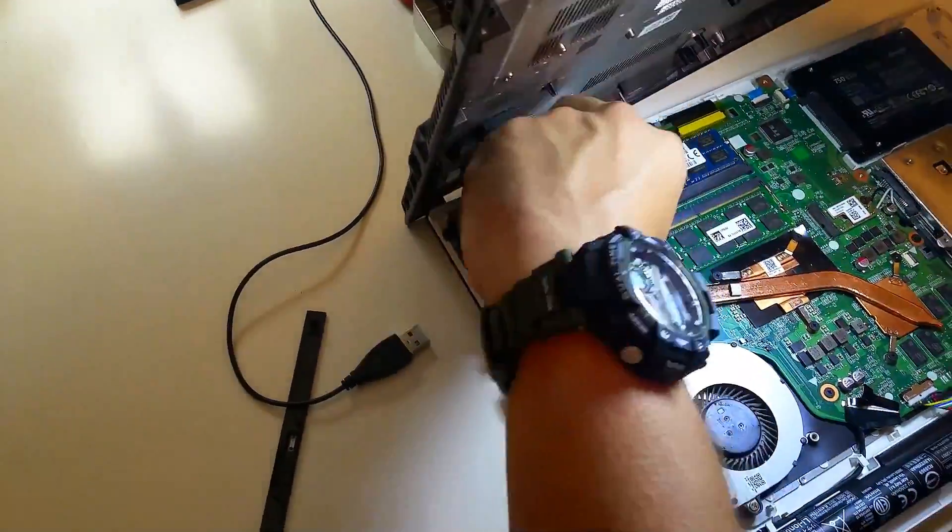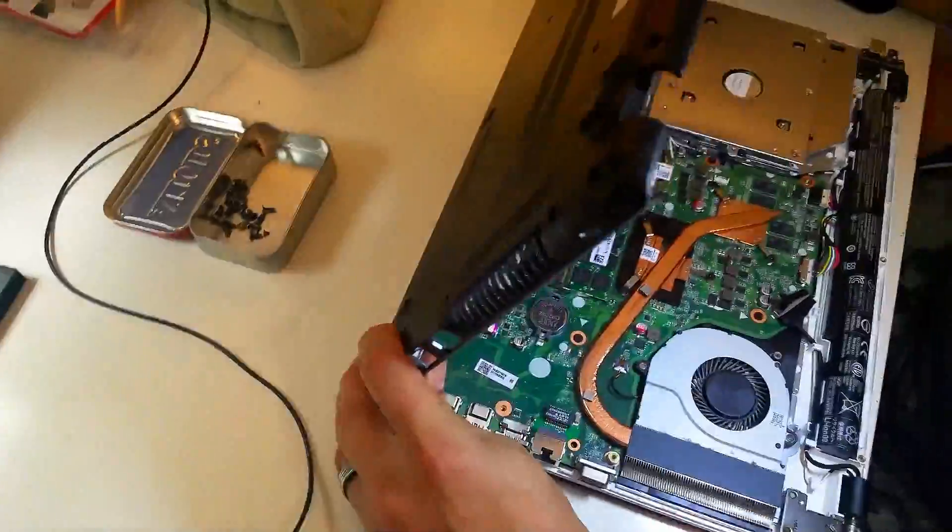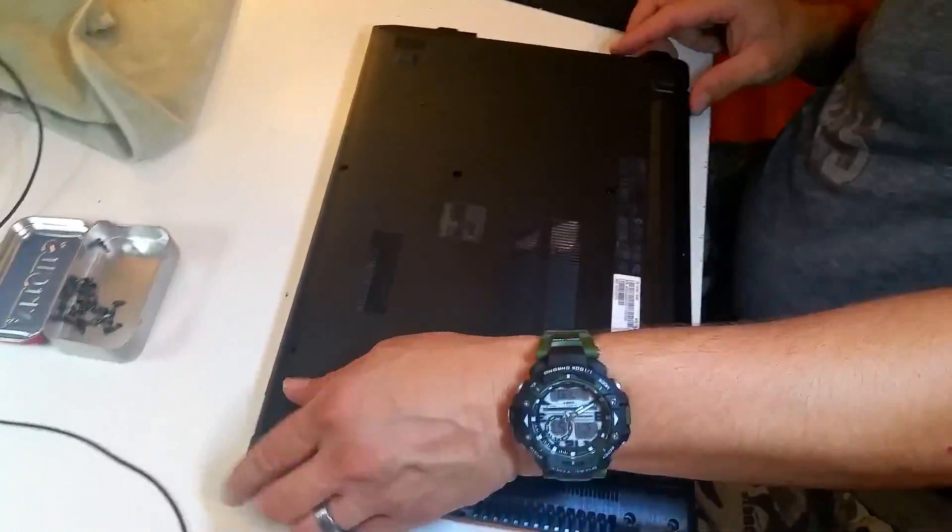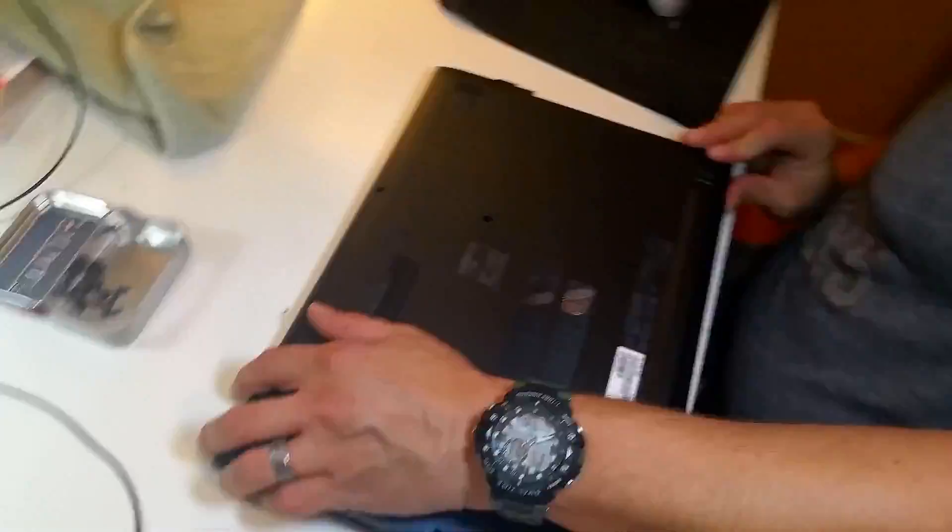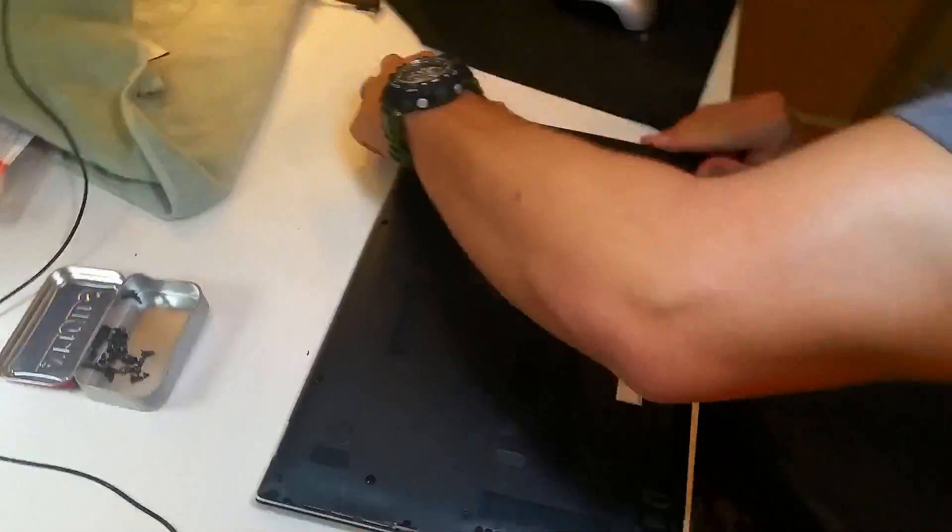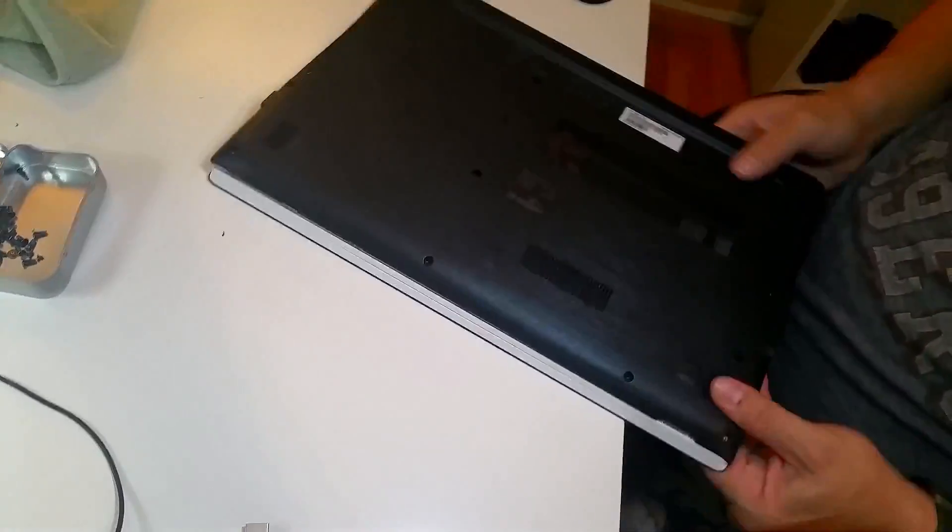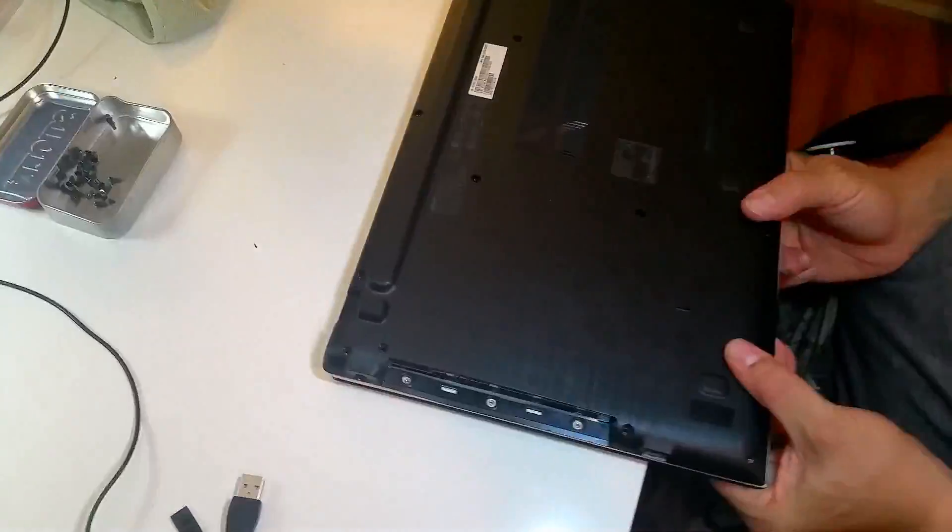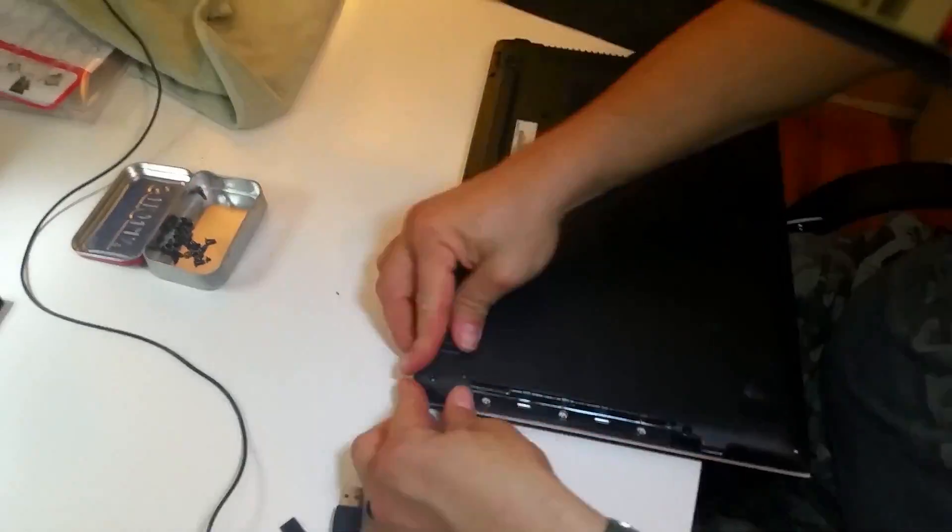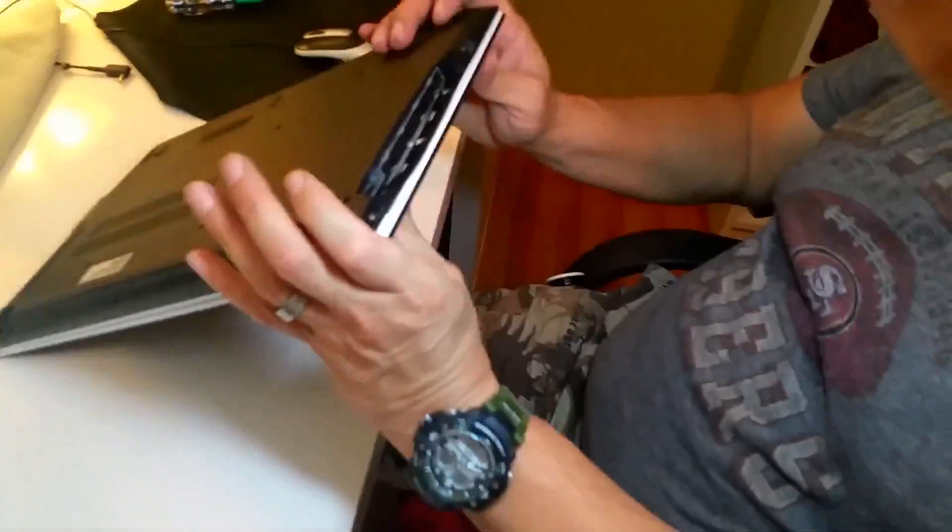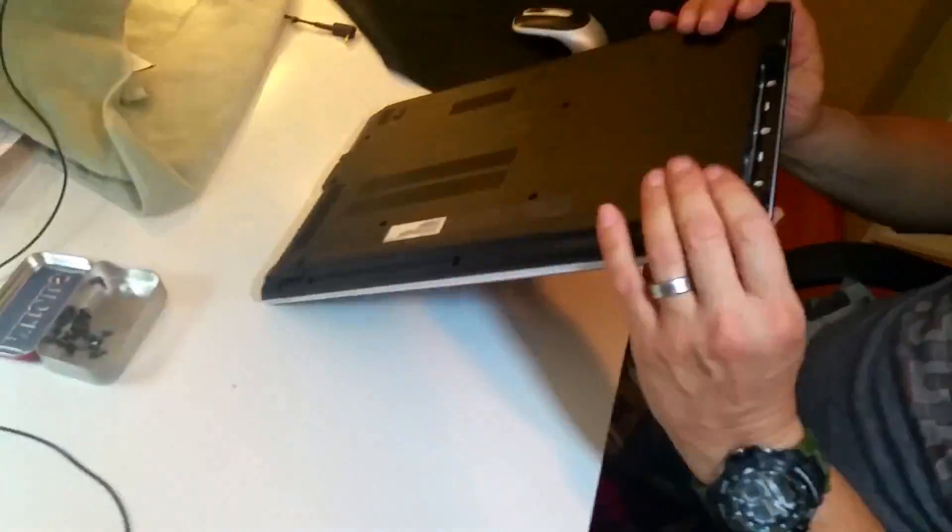So once you get that little connector back on, which is a bugger, but you just got to be gentle with it. Then you can snap it together and give it another go of a test.